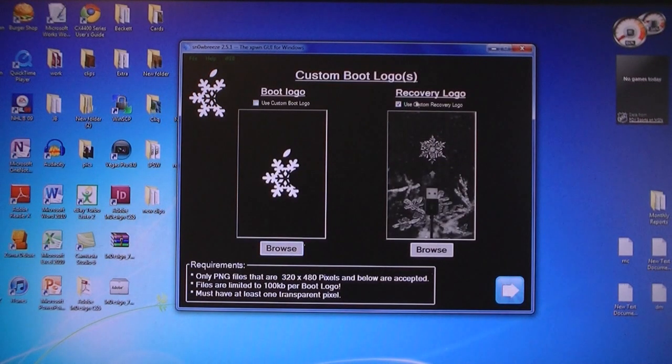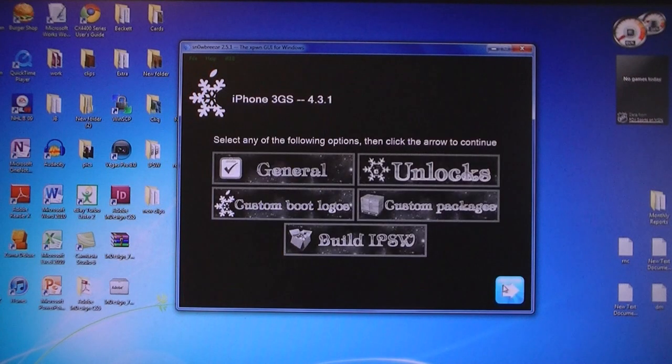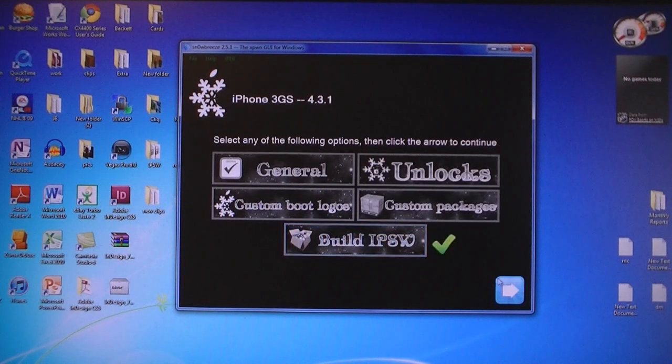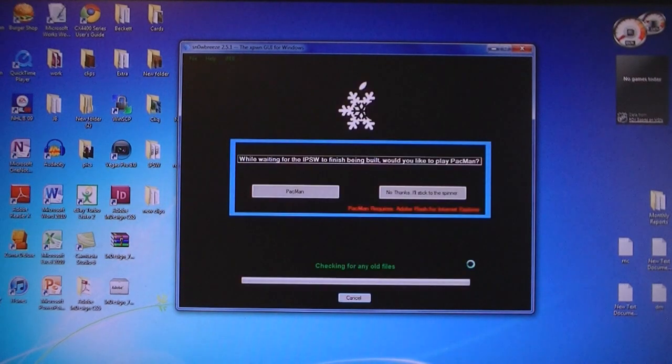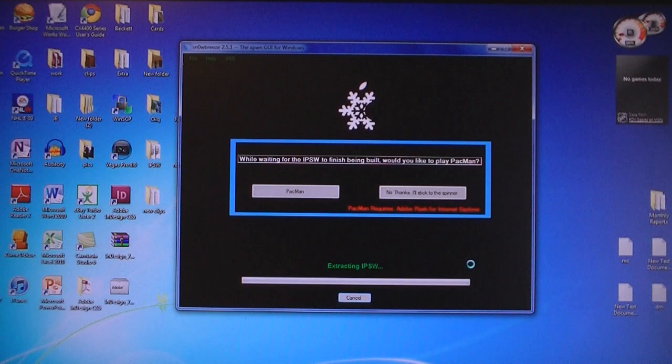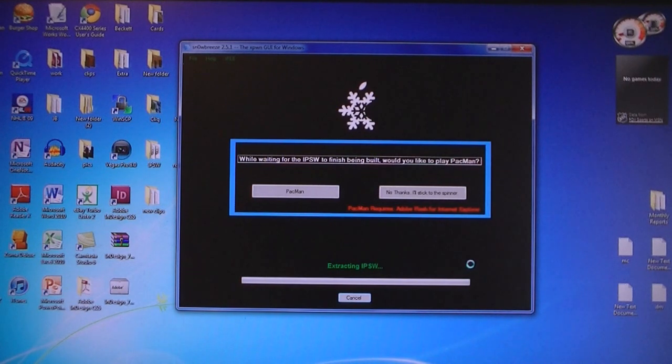You can choose your custom boot logo, and then click Build IPSW. Now it will take you around five minutes to build the firmware file.